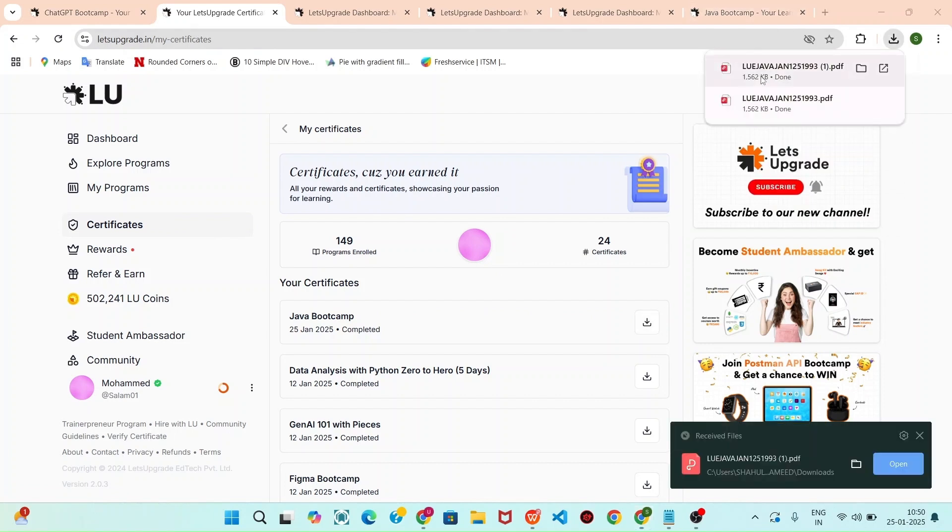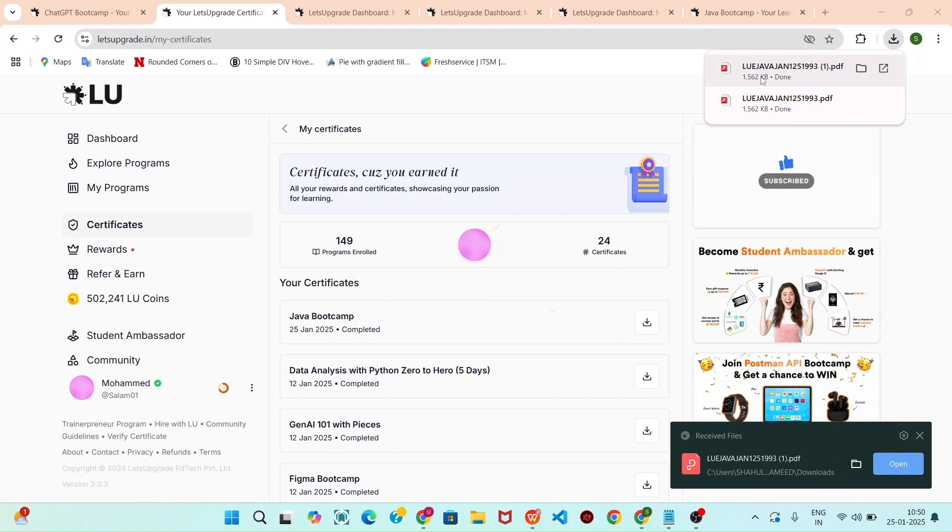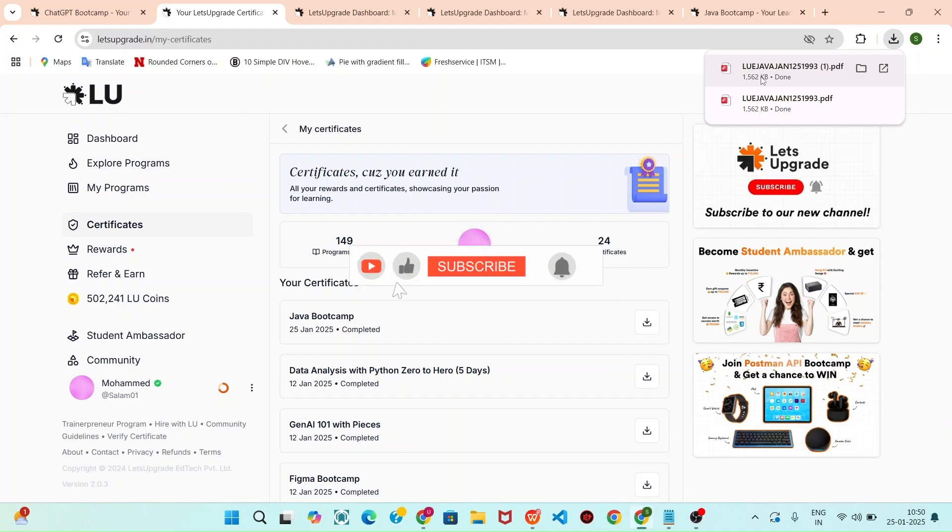It's downloaded. Likewise, all the certificate you can download and you can use it for your interview purposes or something. This is for an educational purposes.